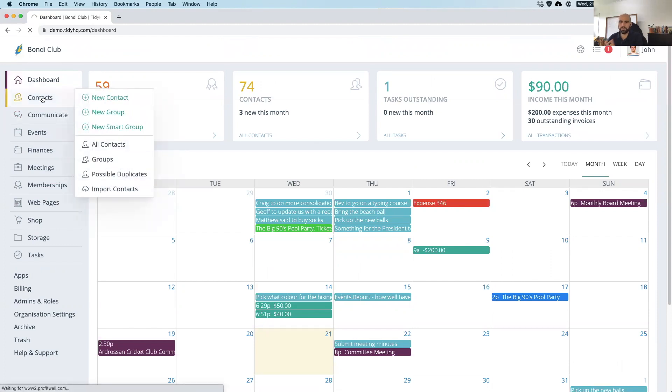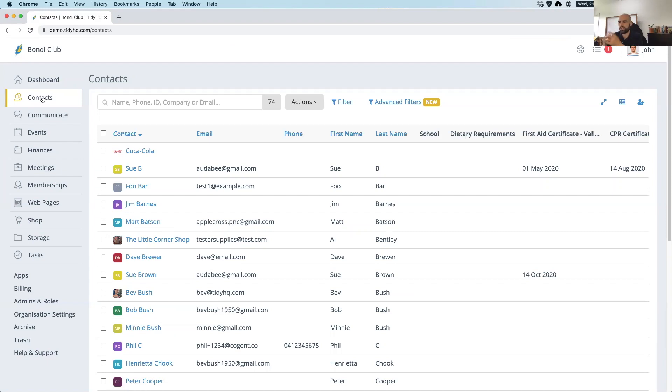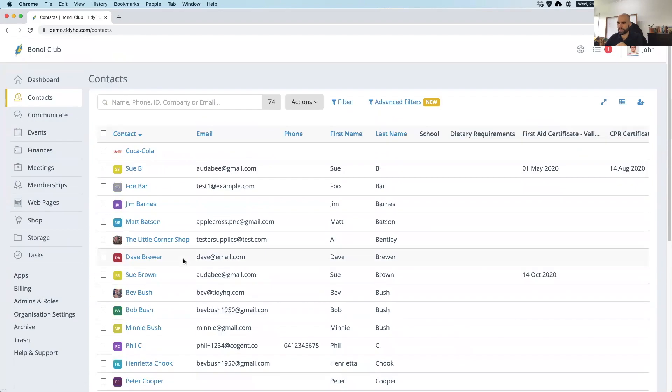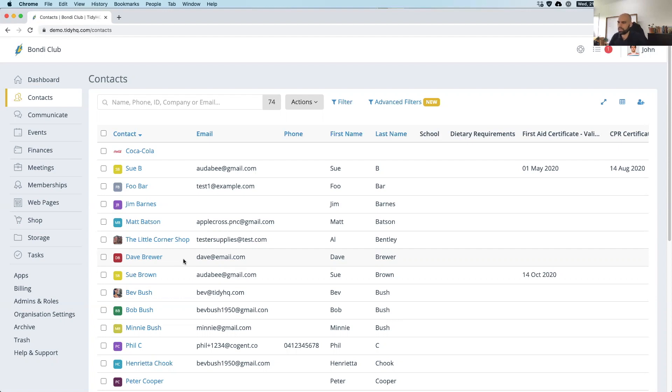Next up, we have our contacts database. So this is where we're pulling in multiple sports CG databases. One of the big issues for basketball associations is that you've got five plus accounts for different competitions. This way, the system automatically pulls in multiple sports CG accounts into one place to make it easier for you to communicate with people. This is an unlimited contacts database. So you can have as many people as you want in here.